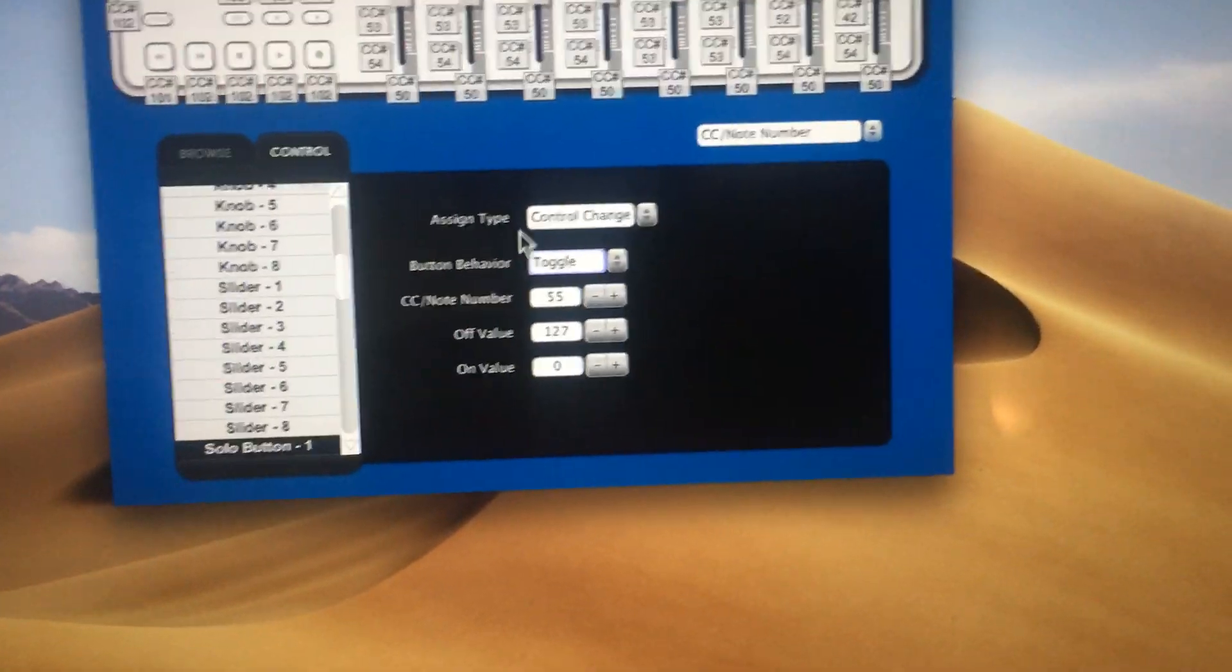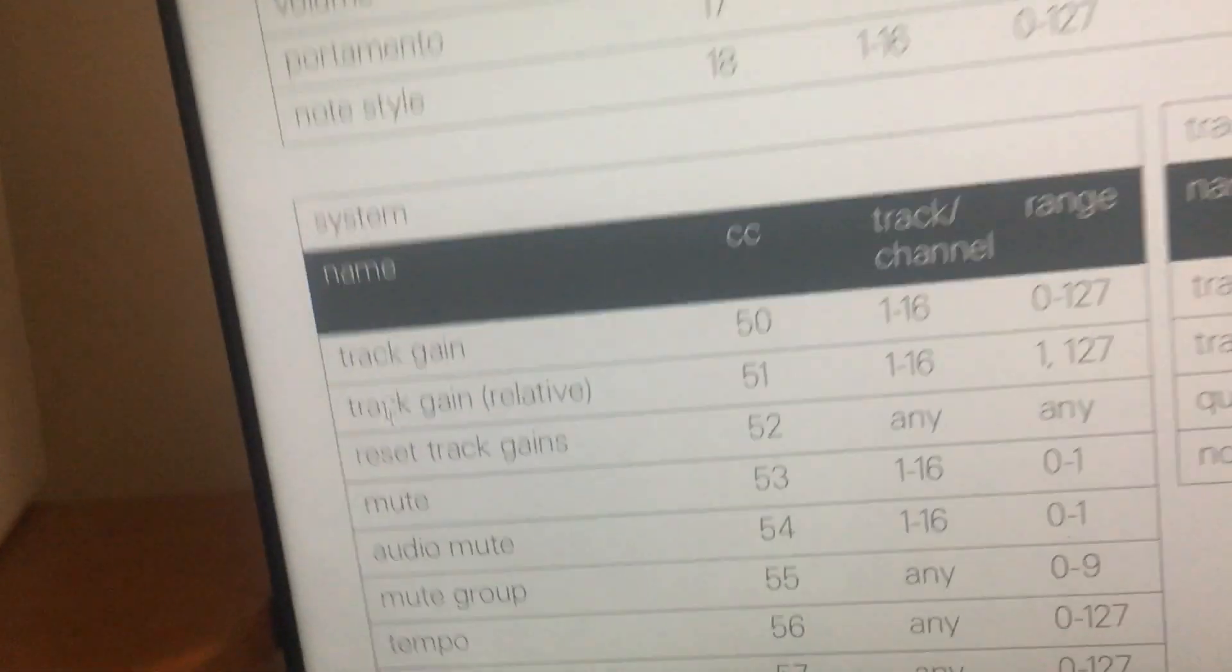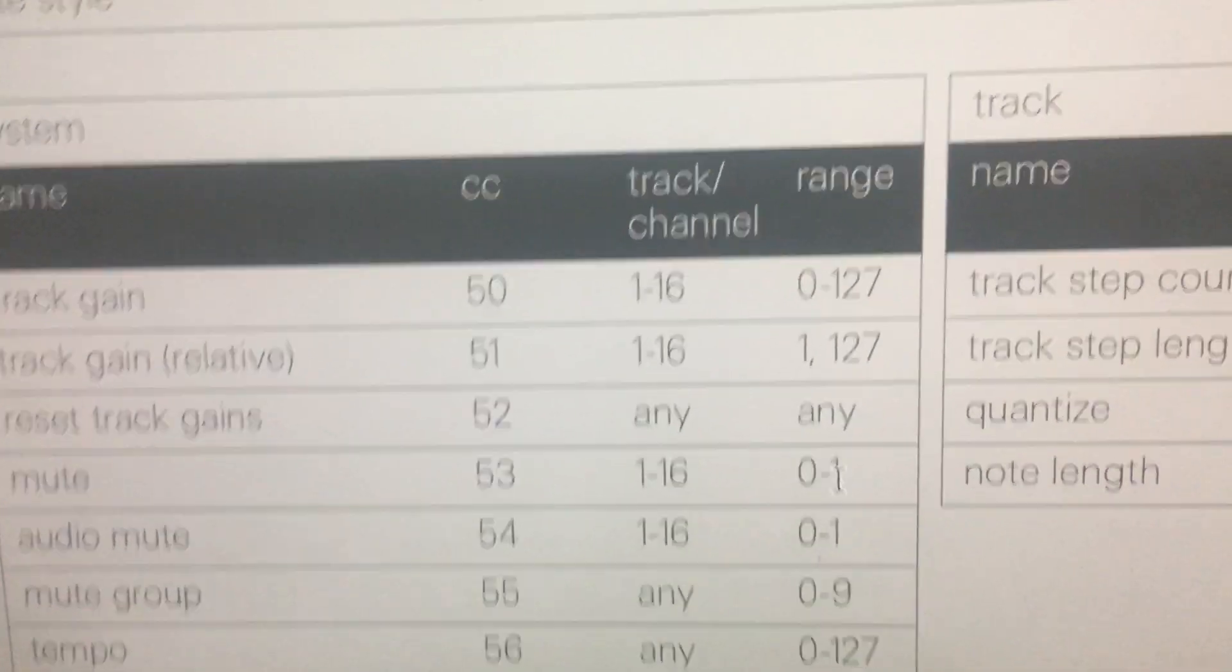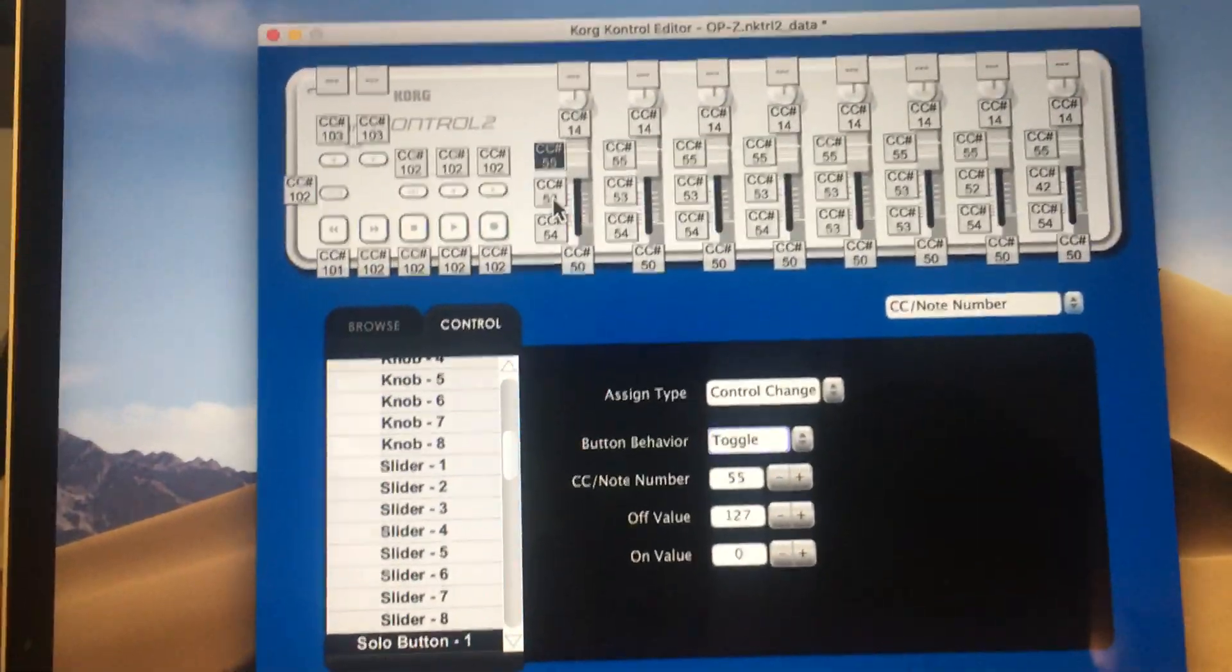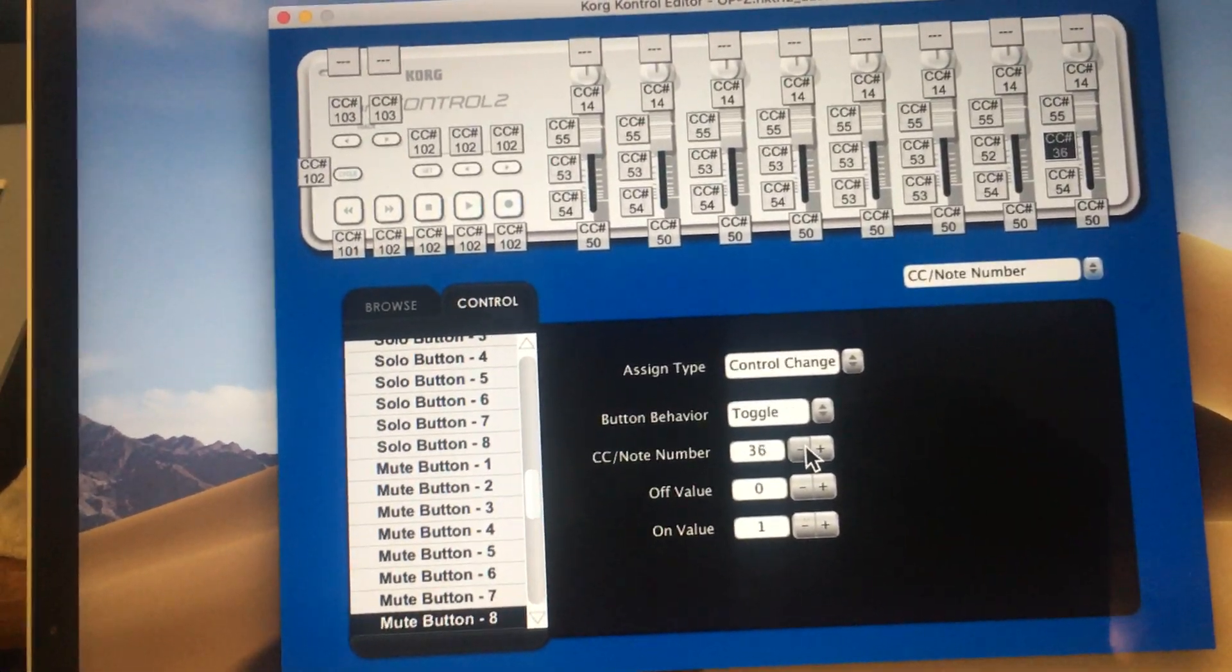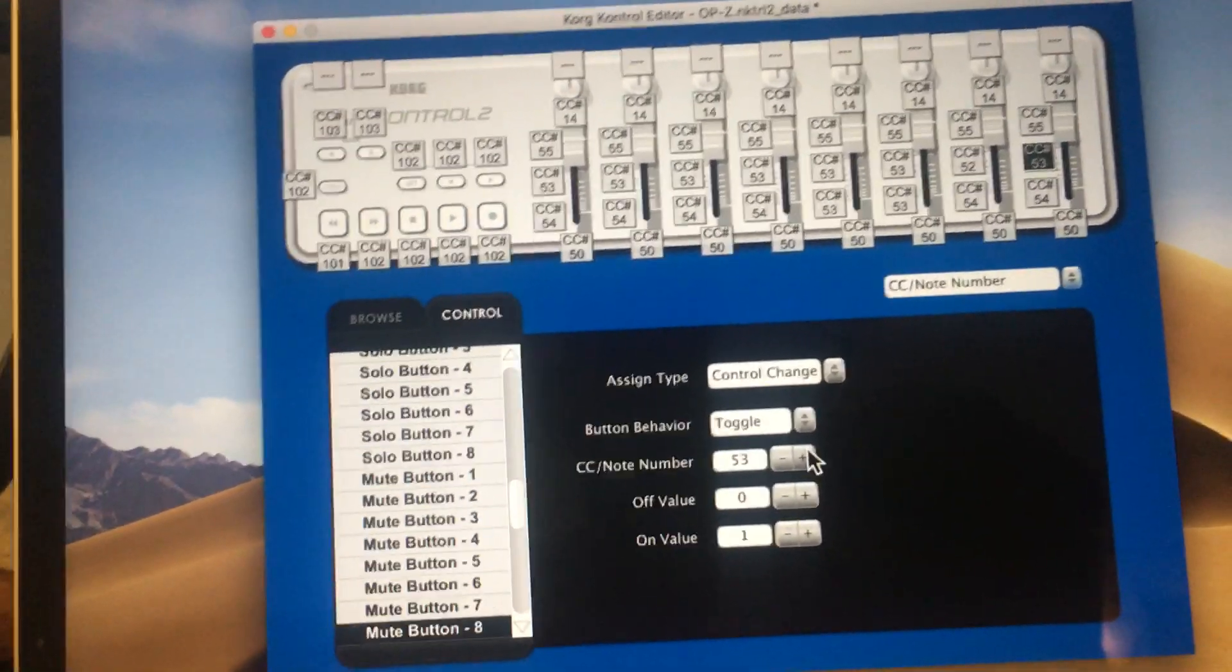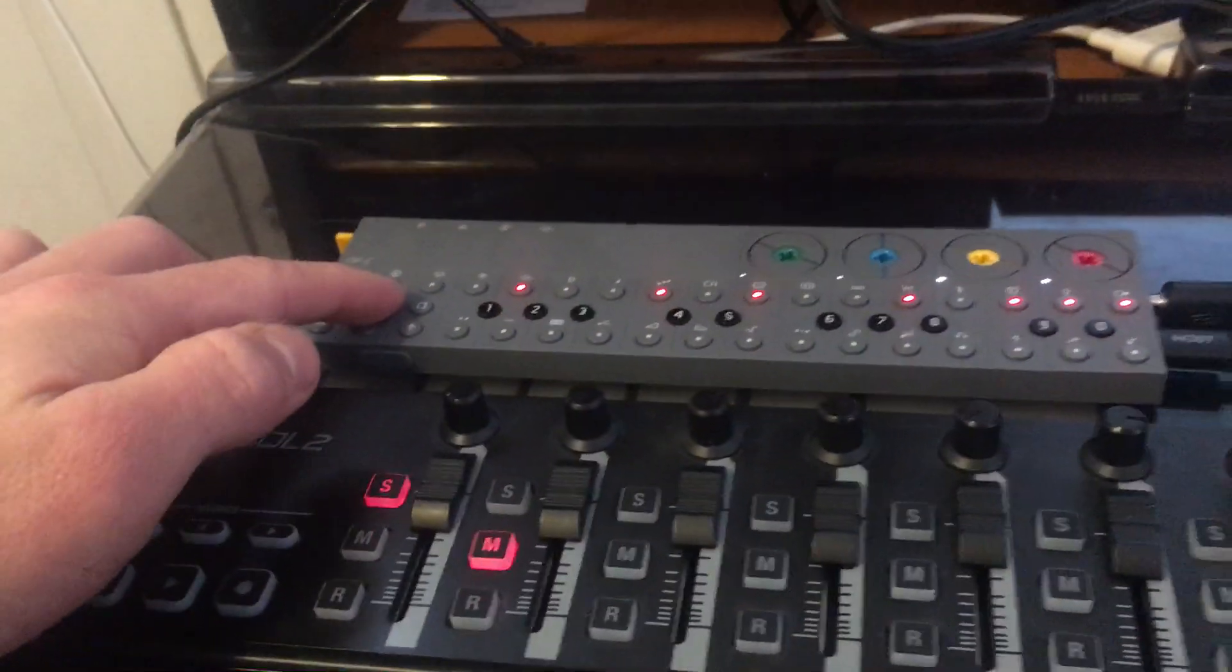So next up we have the mute buttons right here in the middle, and these I set up for individual track mutes, which is CC 53. This one has a range of 0 and 1. So if we look at our mappings here, all the mute buttons are set to 53, off value 0, on value 1, and that'll just mute and unmute. That's another fun performance thing you can do in the moment.